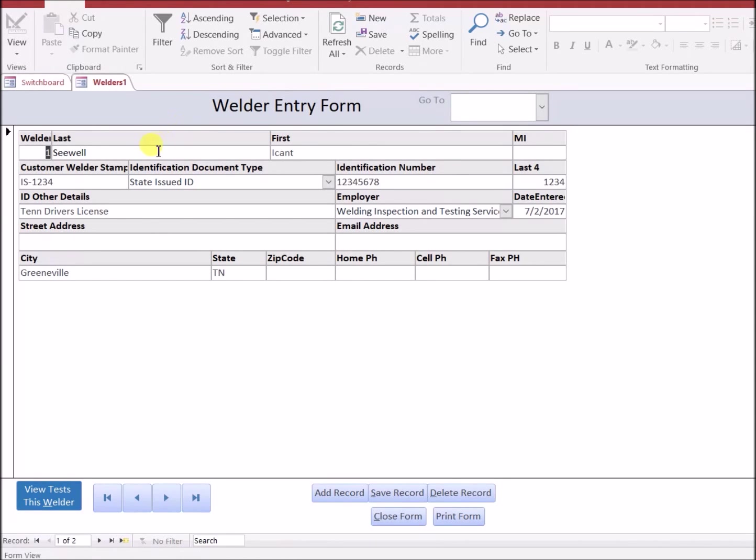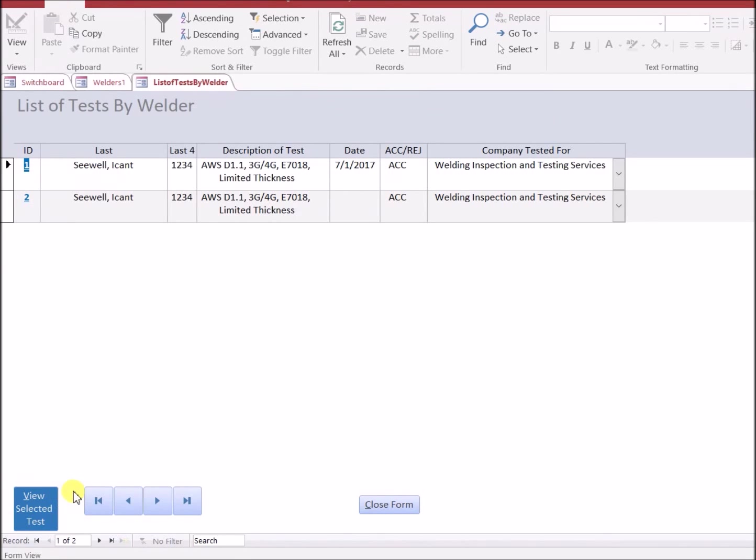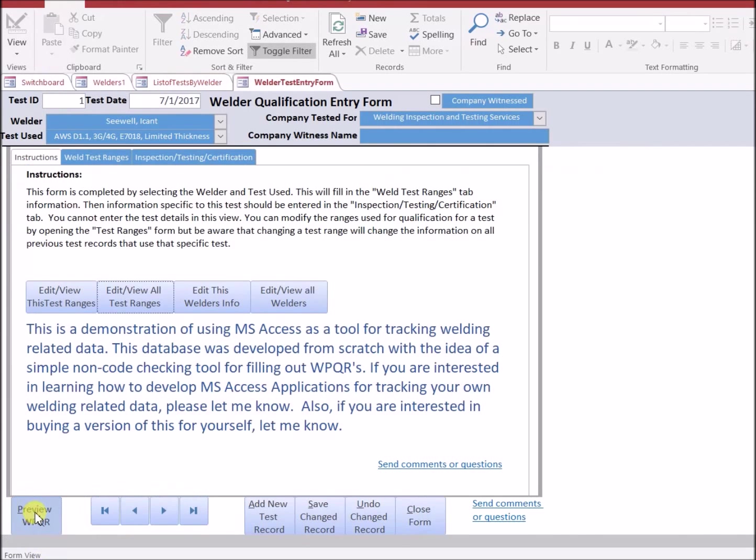This allows you to put in last name, first name, and other additional information for that welder. From this form, you can also view the tests that were done by the specific welder. And just like before, I can select one of those tests and select view selected test.